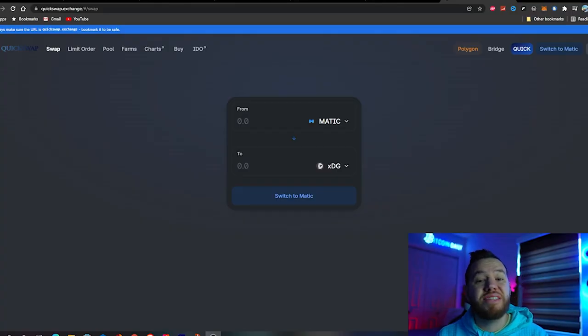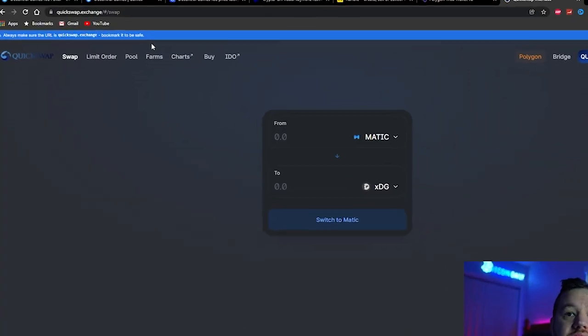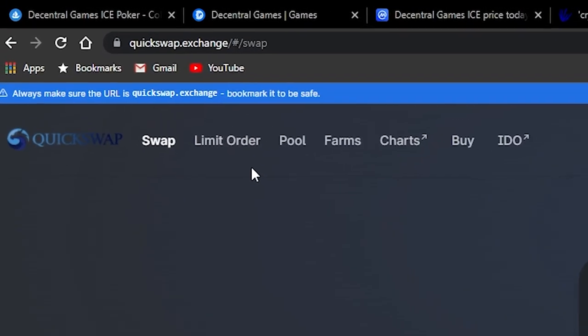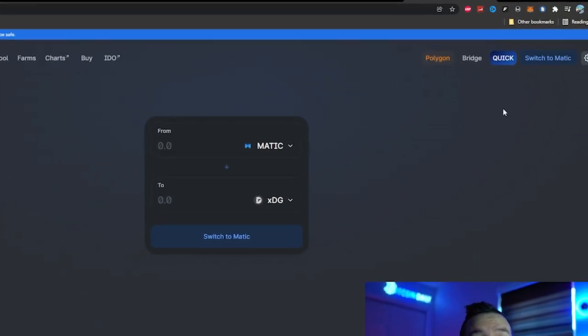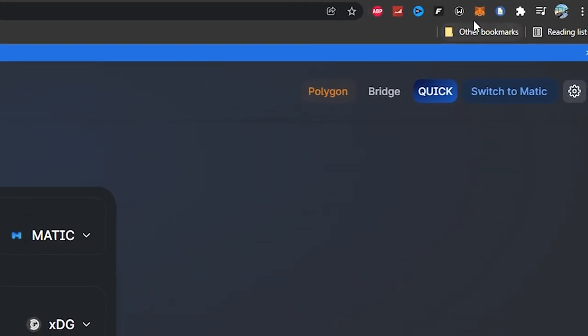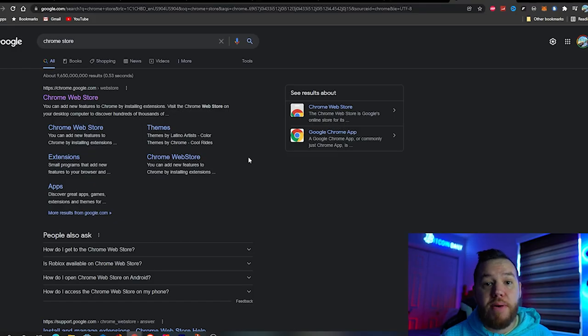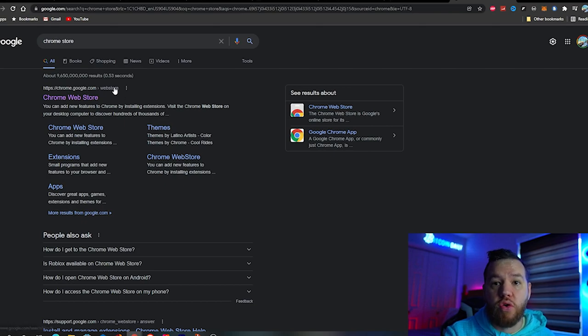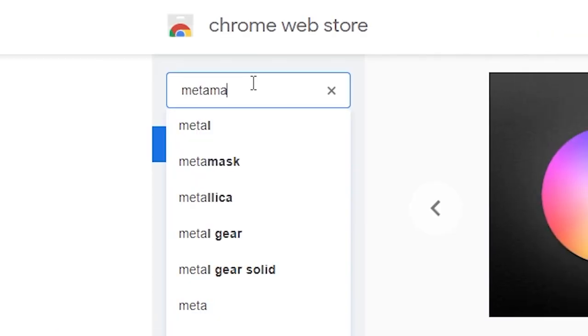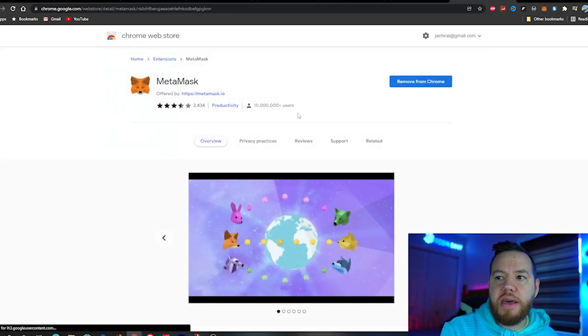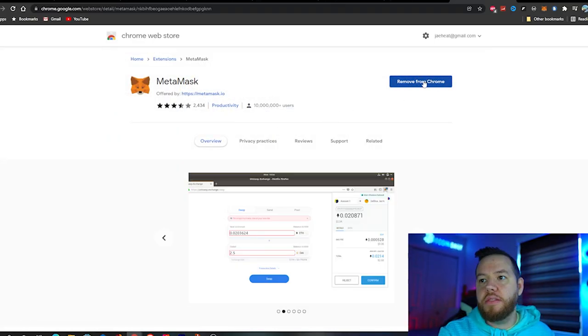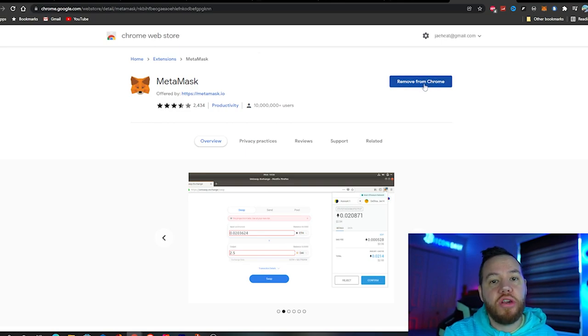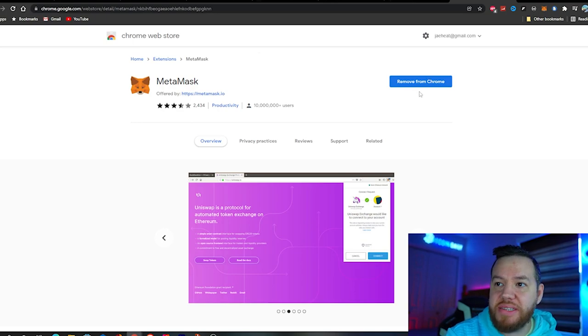The first step is to buy XDG. The simplest way to do this is to go to quickswap.exchange. You have to have the Polygon network on your MetaMask. If you don't have MetaMask, go to Google, type in Chrome store, click the Chrome web store, type in MetaMask on the top left, and add it to Chrome. This is the easiest way to set up your MetaMask.